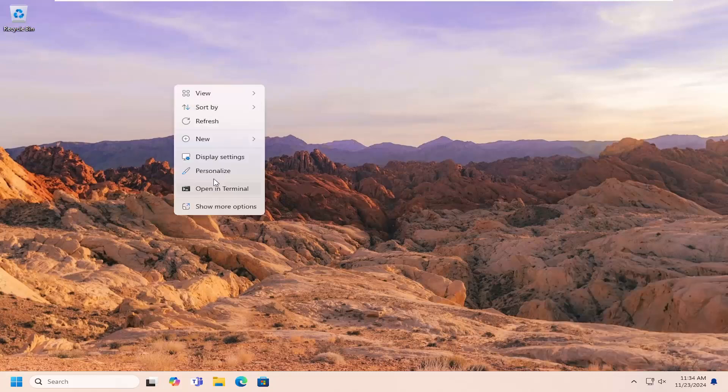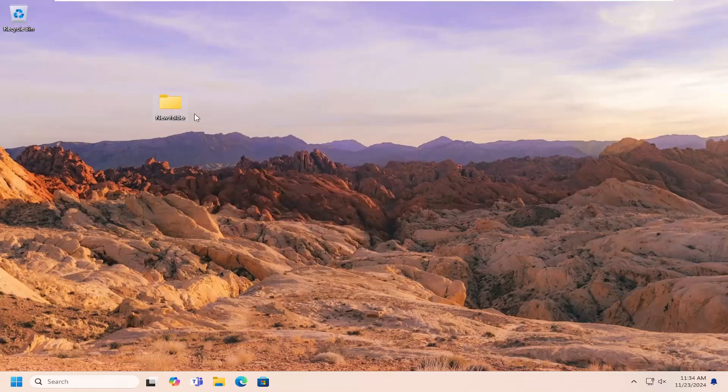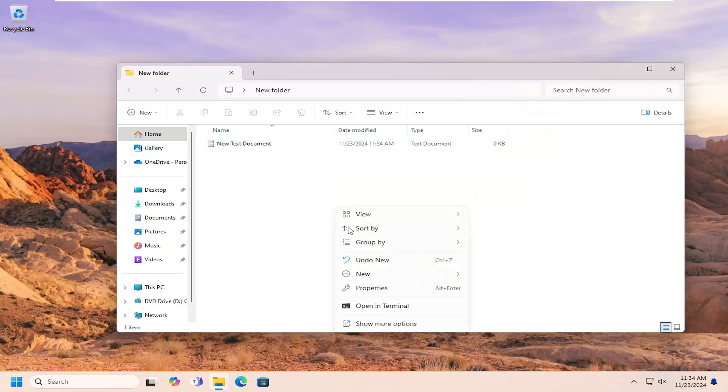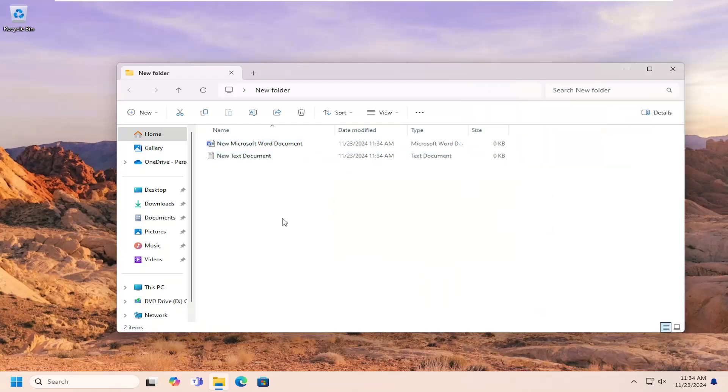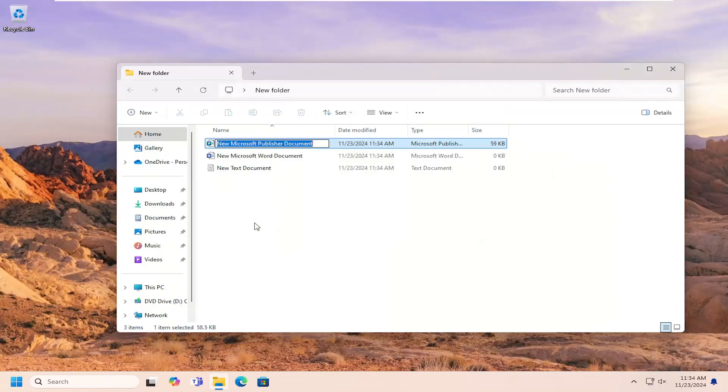I'm going to go ahead and just create a folder on my desktop here, and I'm going to add some items in here, just some random documents for the purpose of this tutorial.